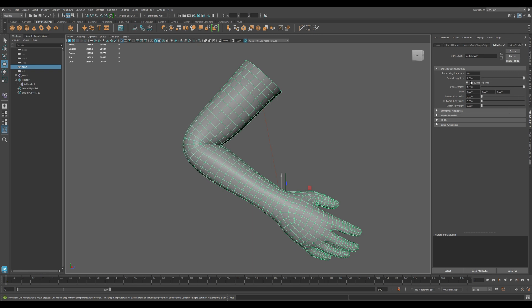Pin Border Vertices locks the outermost vertices to their position, more visible in fingers or wrist part.